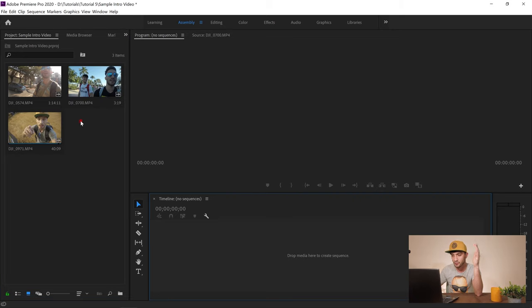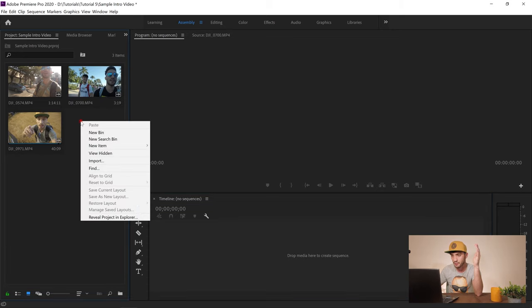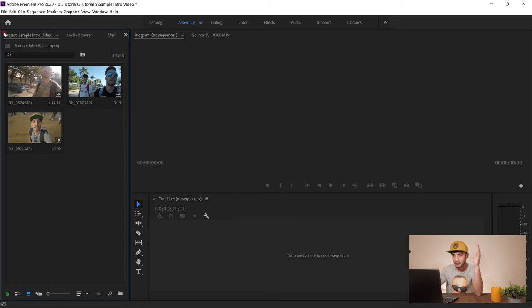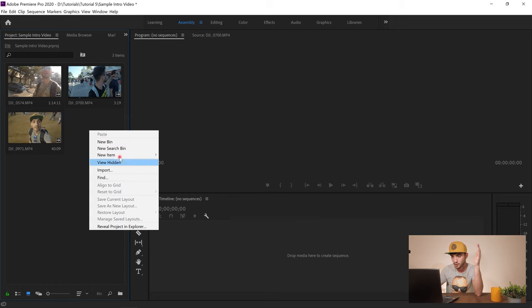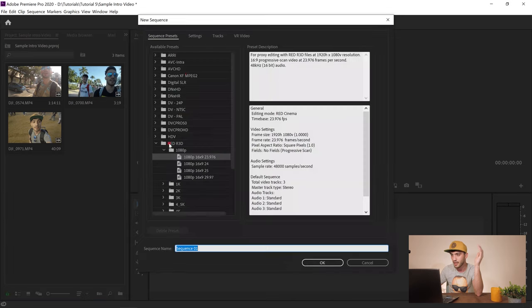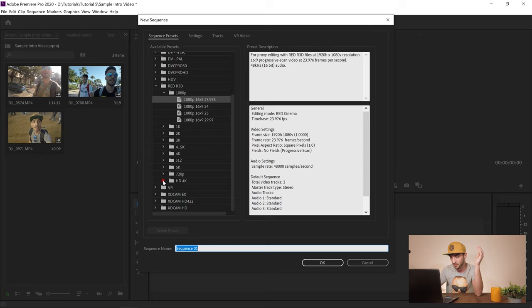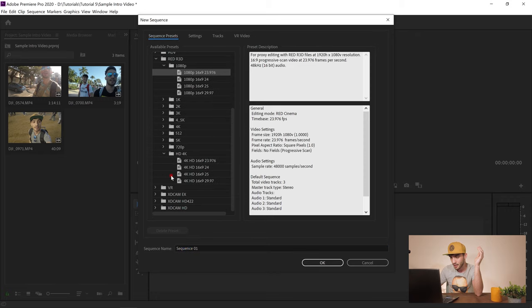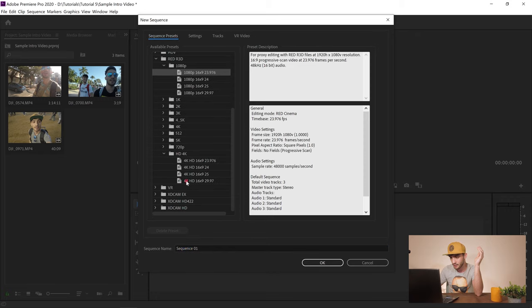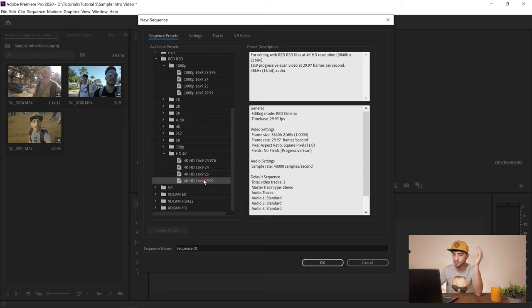I want to create a sequence, so I right-click in the blank space in the Assembly panel, go to New Item > Sequence. From the presets I go to Red R3D, since my videos are in 4K I go to HD 4K and select that preset. If you're posting in Full HD, just grab one of those presets depending on your frame rate.